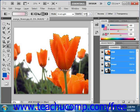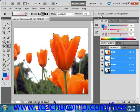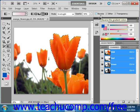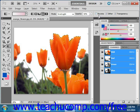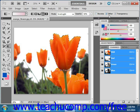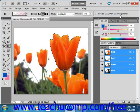If you check the Reverse checkbox located right here, the order of the colors in the gradient will be reversed. To create a smoother gradient with less obvious banding between the colors, check the Dither checkbox located right here. To use a transparency mask for the gradient fill, click the Transparency checkbox located right there — we'll leave that selected.